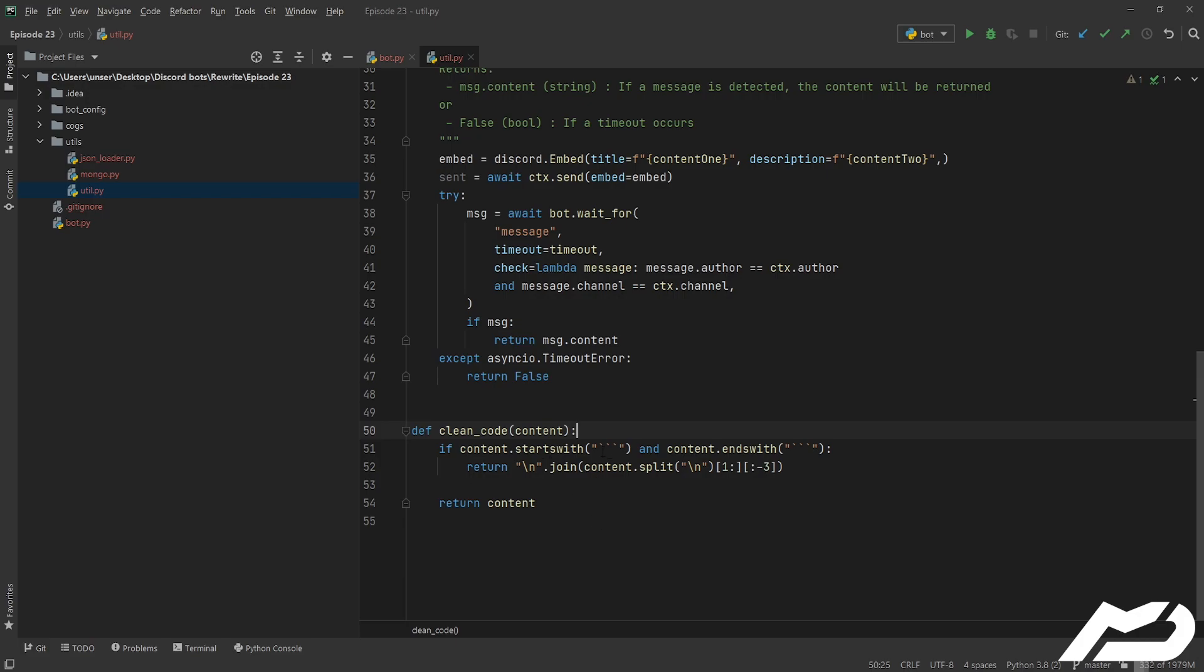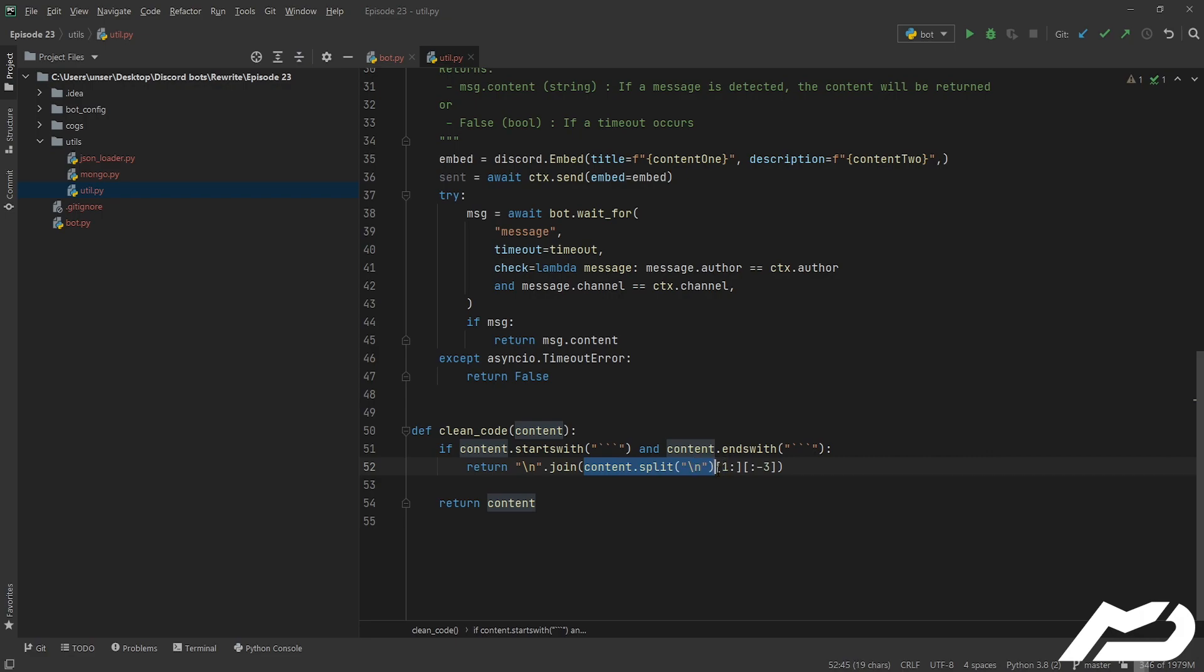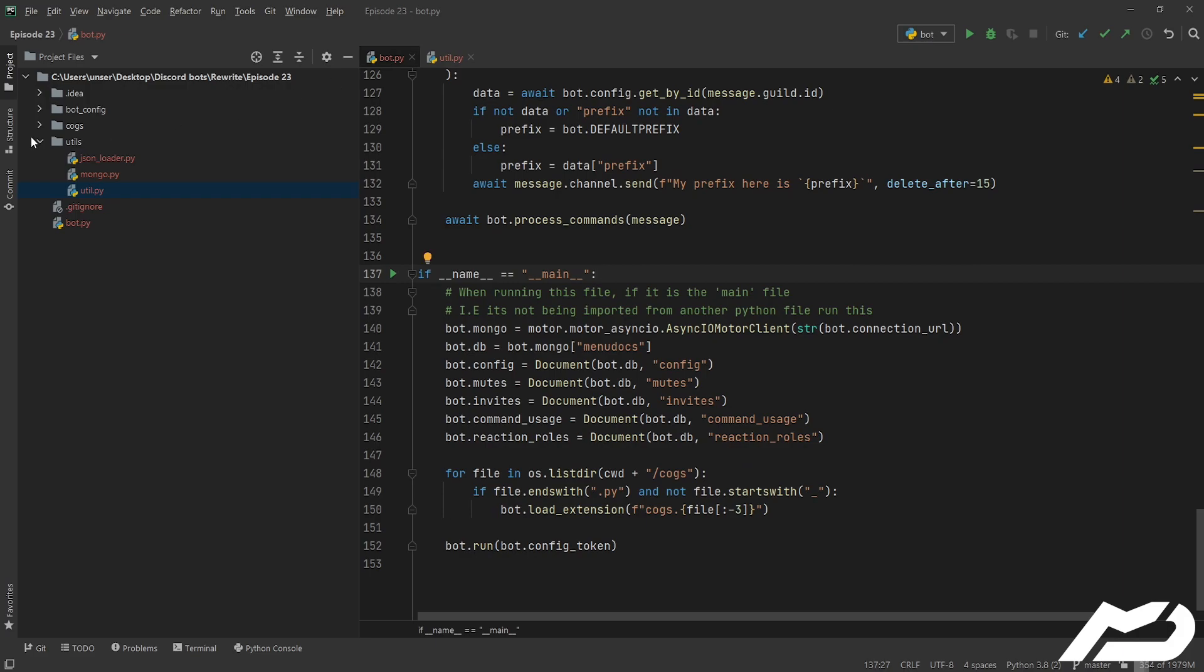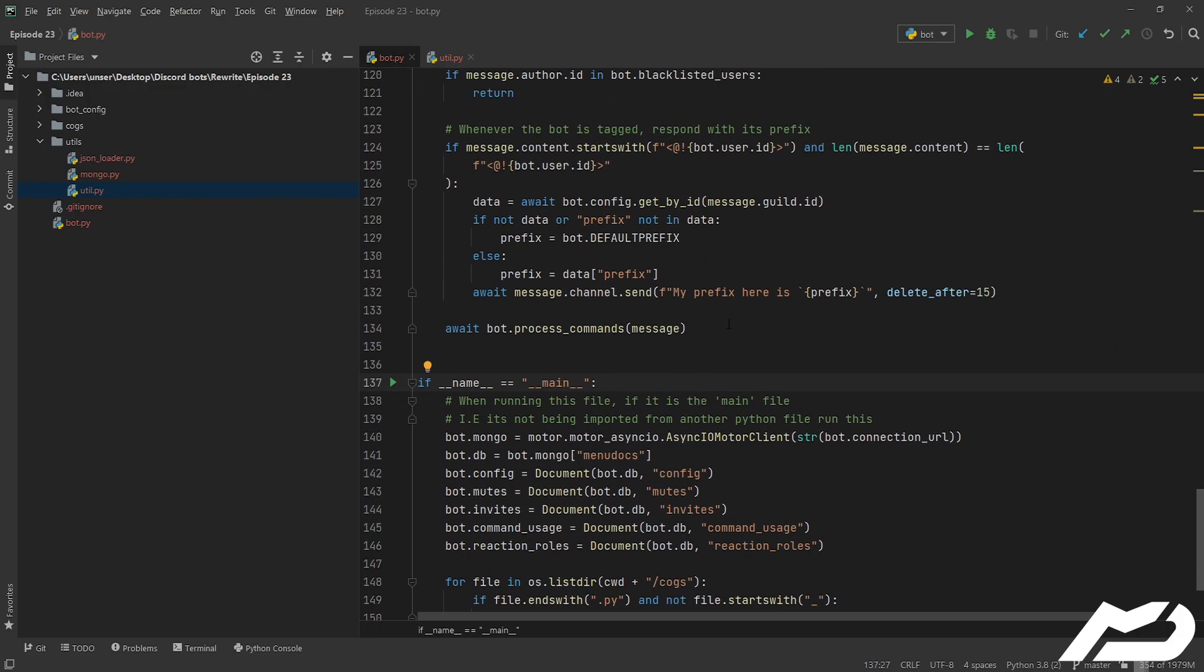This checks if it starts with these and ends with these because that signifies a code block. It splits it up onto newline characters and then it gets rid of the first and last ones so that it is all executable and all good, and then just rejoins it as a string separated by newline characters so that we can execute it.